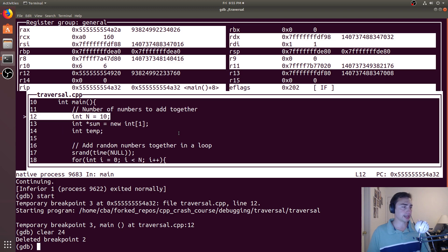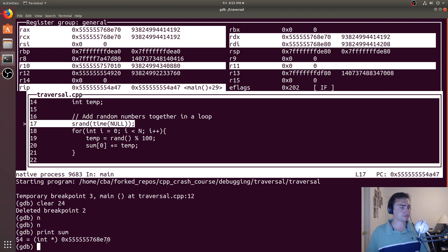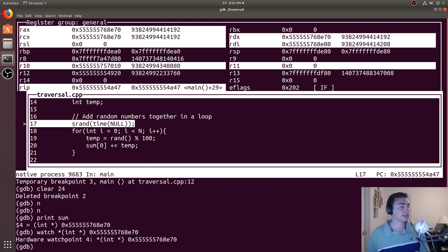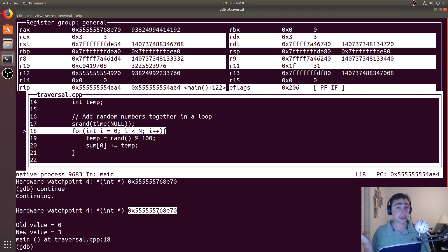Another nice thing: let's go back down — I'll do 'next', 'next' — and now I've got sum, which is a pointer. A very nice thing we can do is if we have some kind of error and we want to watch a particular value or see when a value changes, we can set a hardware watchpoint. This will track, in this case, where an integer is being changed. So we can say 'watch' and then I want it to watch a 4-byte region that happens to be this integer. This will set a hardware watchpoint — it'll stop every time the value at this location changes.